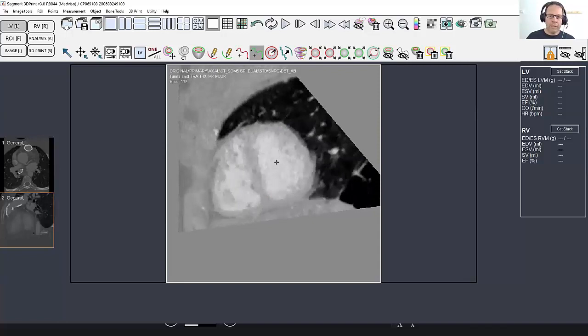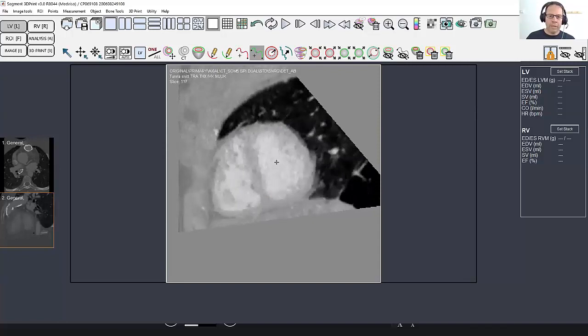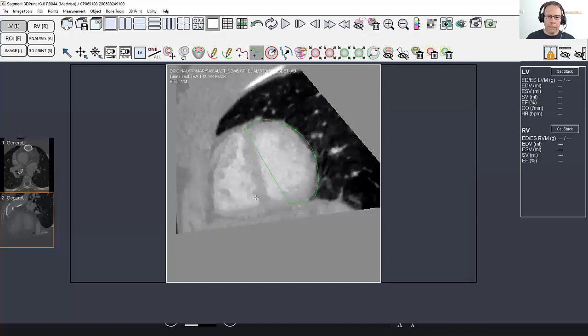This is mainly for orientation so it's in the model, so it's not the crucial part of the model.